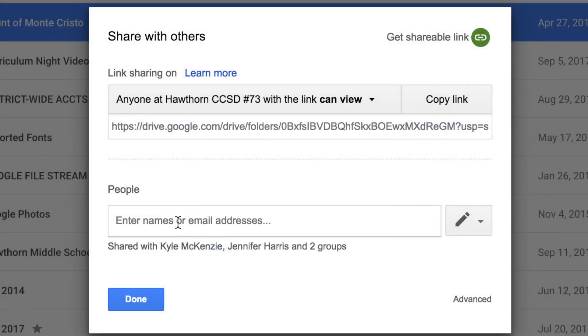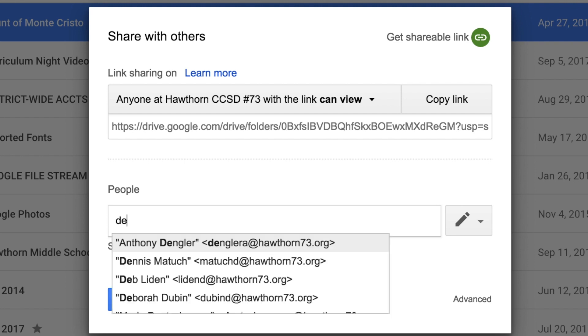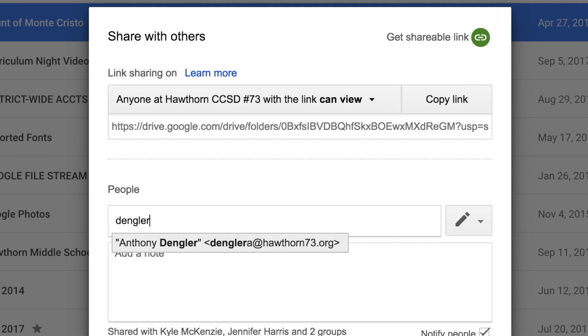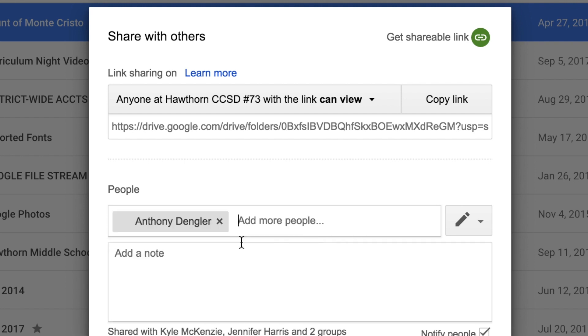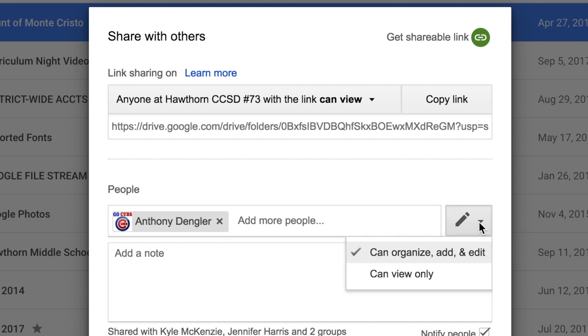If I do that I can start to put in the names of people with whom I'd like to share this folder. I can give them access, so let's say I want to share this with Anthony. I can give him access to this folder and I can decide whether or not I want him to be able to edit the files or just be able to take a look at them. He could also make a copy of them and put them in one of his own folders if he'd like, but I can decide what I want to allow him to be able to do.